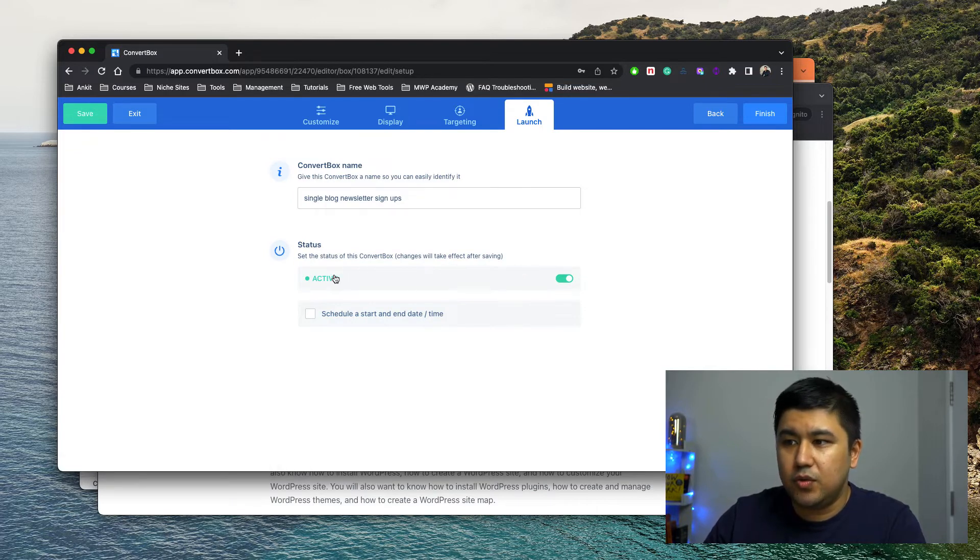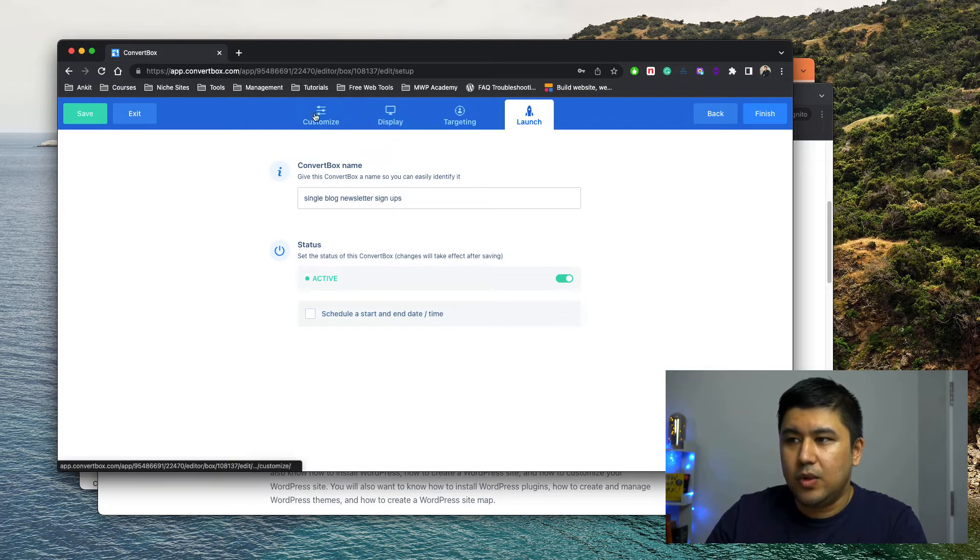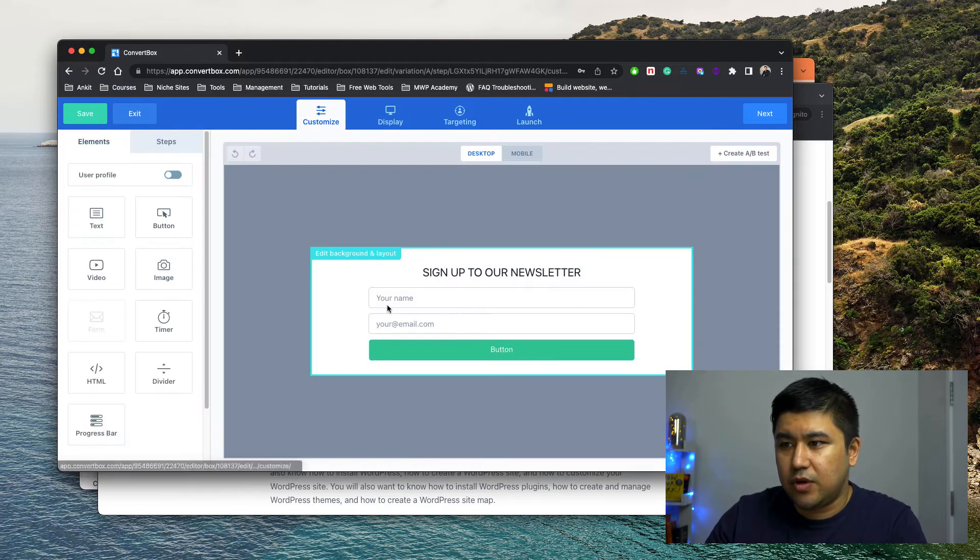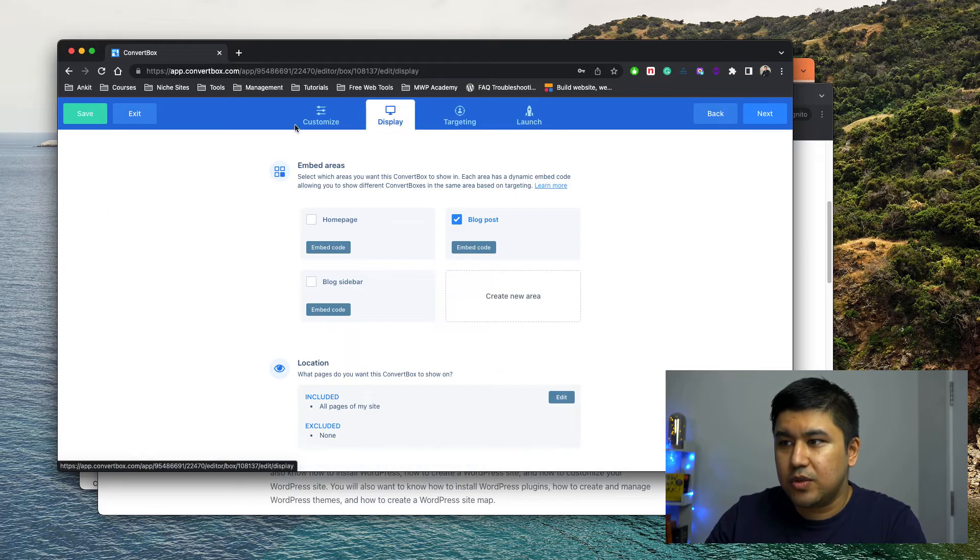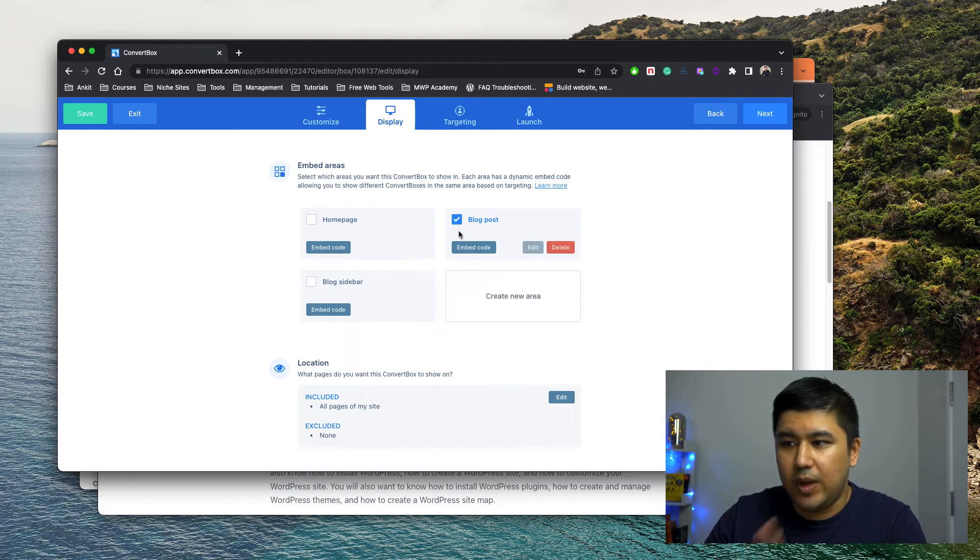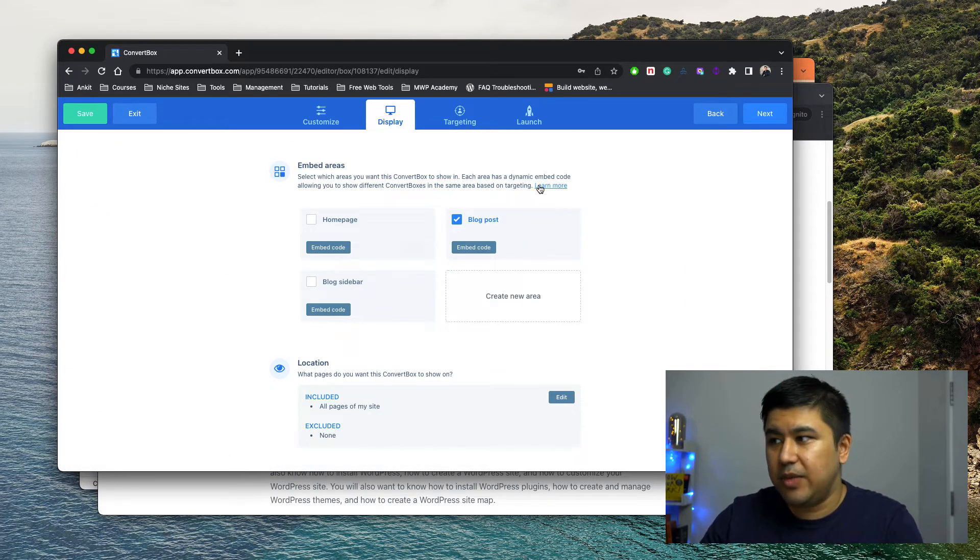So once you've set up your form and everything, just go to display page and wait here, leave it as it is and don't make any changes. So the next thing you got to do is make sure